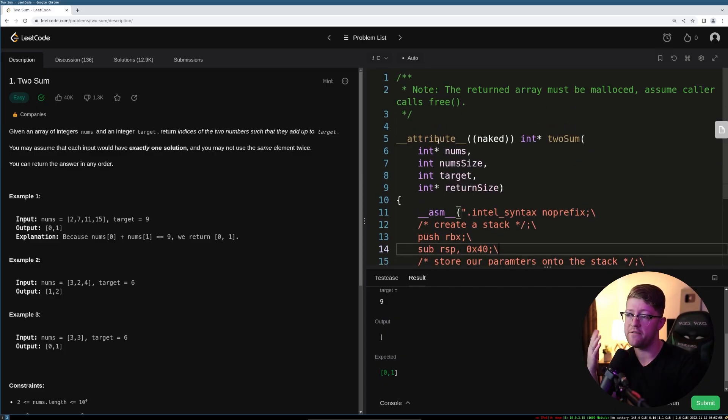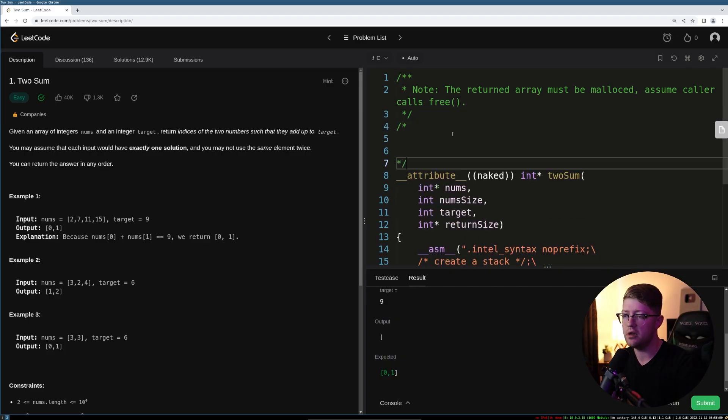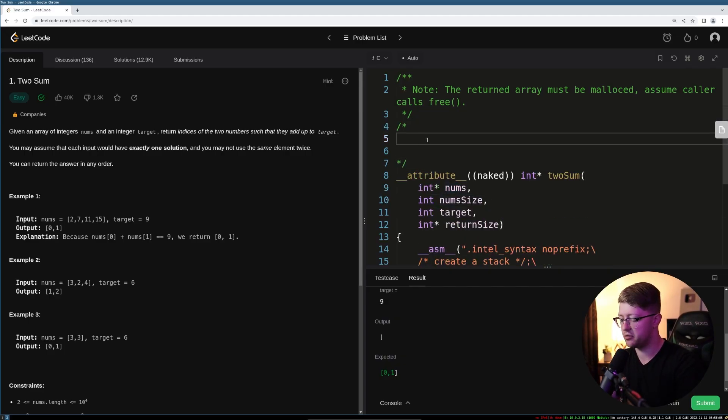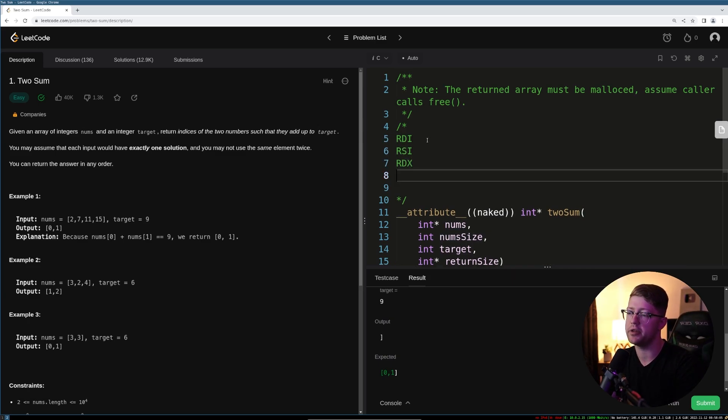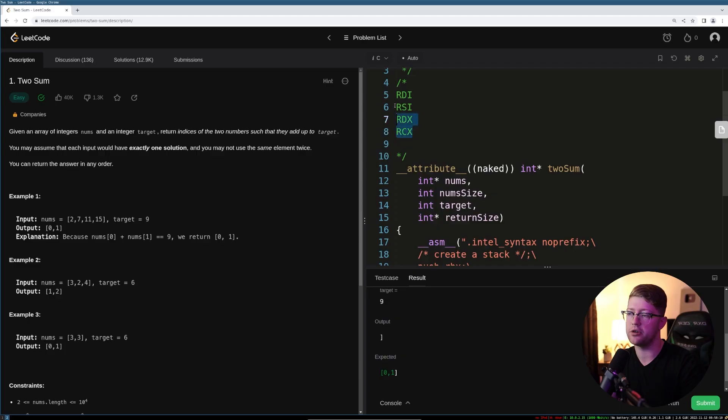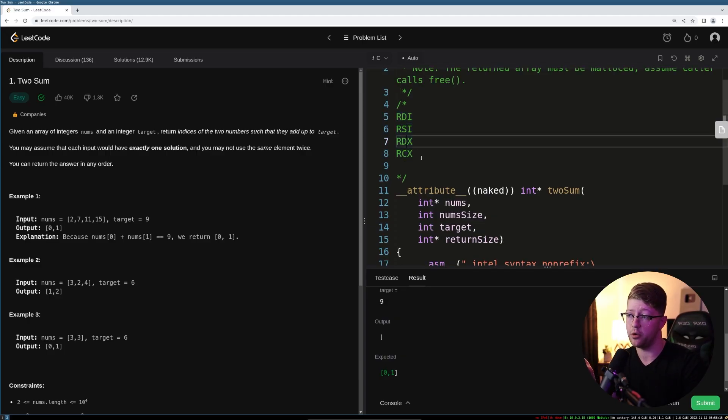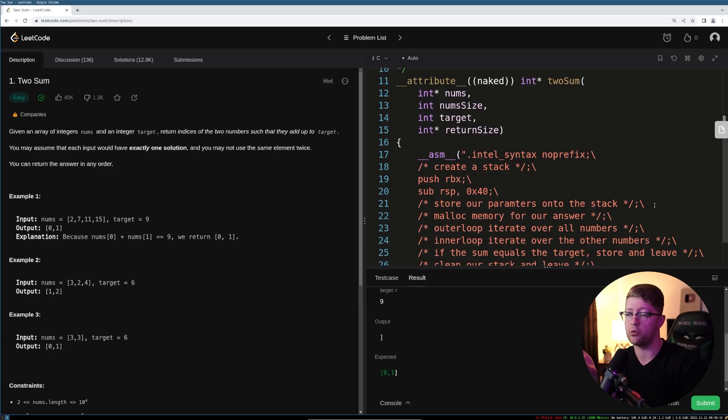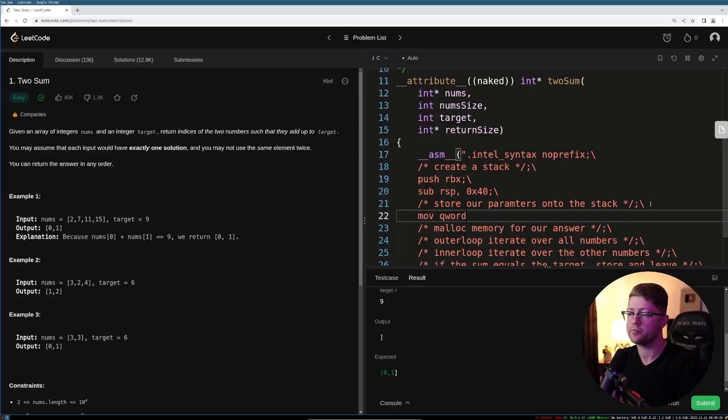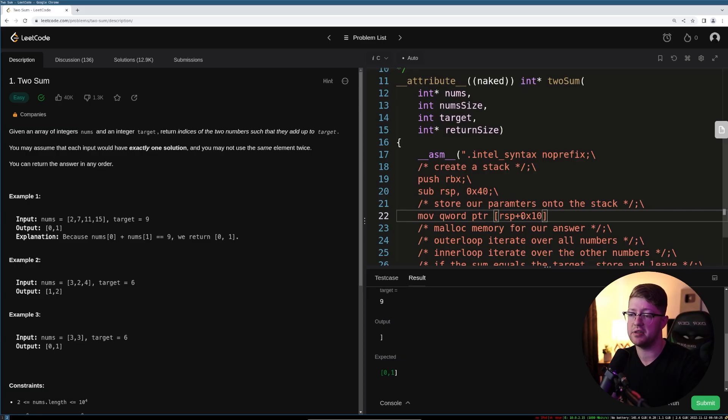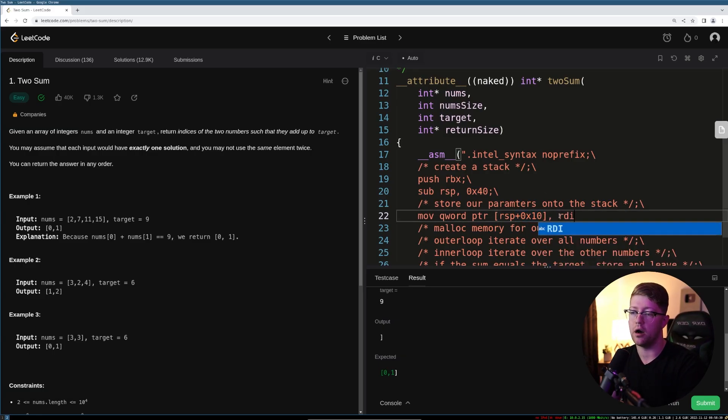When you do a function call in 64-bit assembly, a few things happen. The first part is that all of your variables come in in registers. So the register order in 64-bit is RDI, RSI, RDX, RCX. We need to take these registers and store them onto the stack so that we don't lose track of them because if they go away, our program is useless. So store our parameters onto the stack. We will do that. It'll say move the quad word pointer at RSP plus hex 10. So now hex 10 represents a slot on the stack. We're going to put something and we're going to put RDI there.